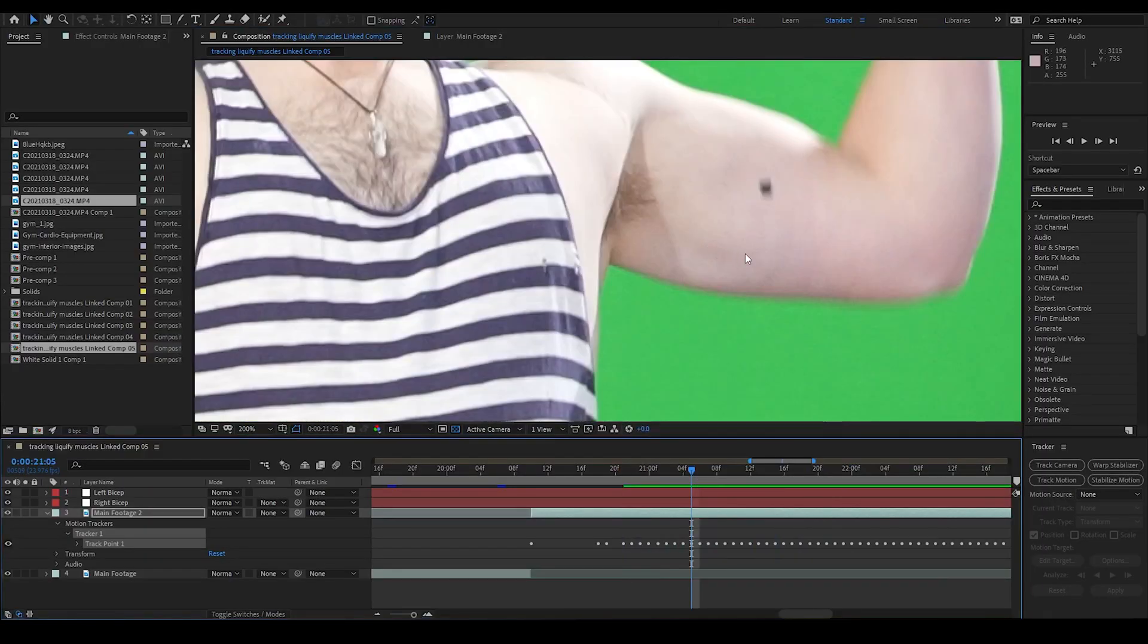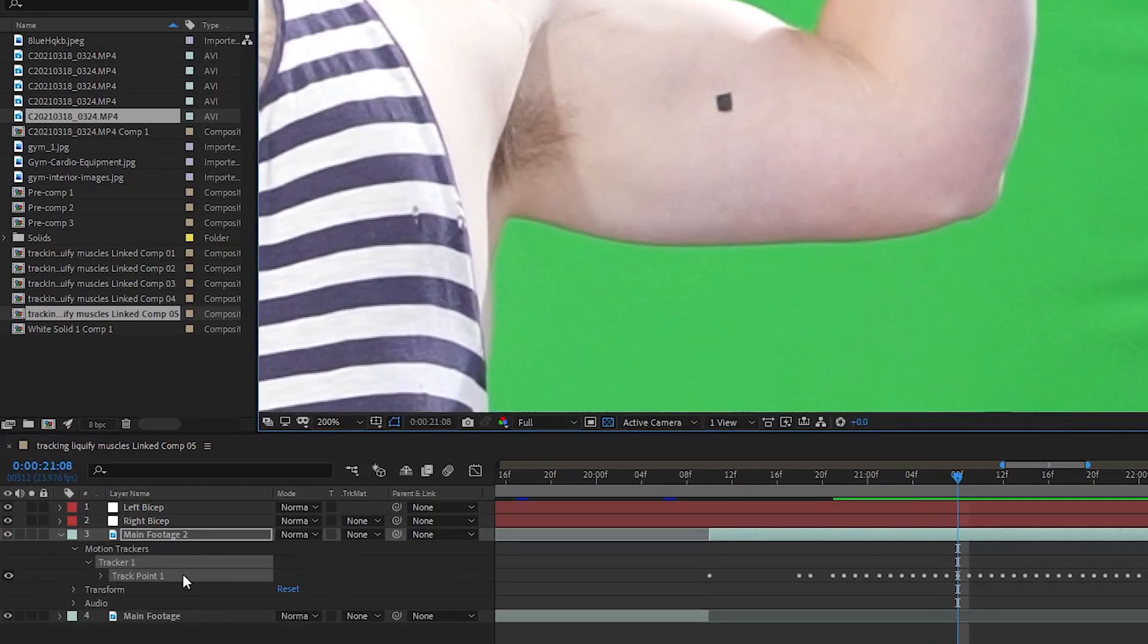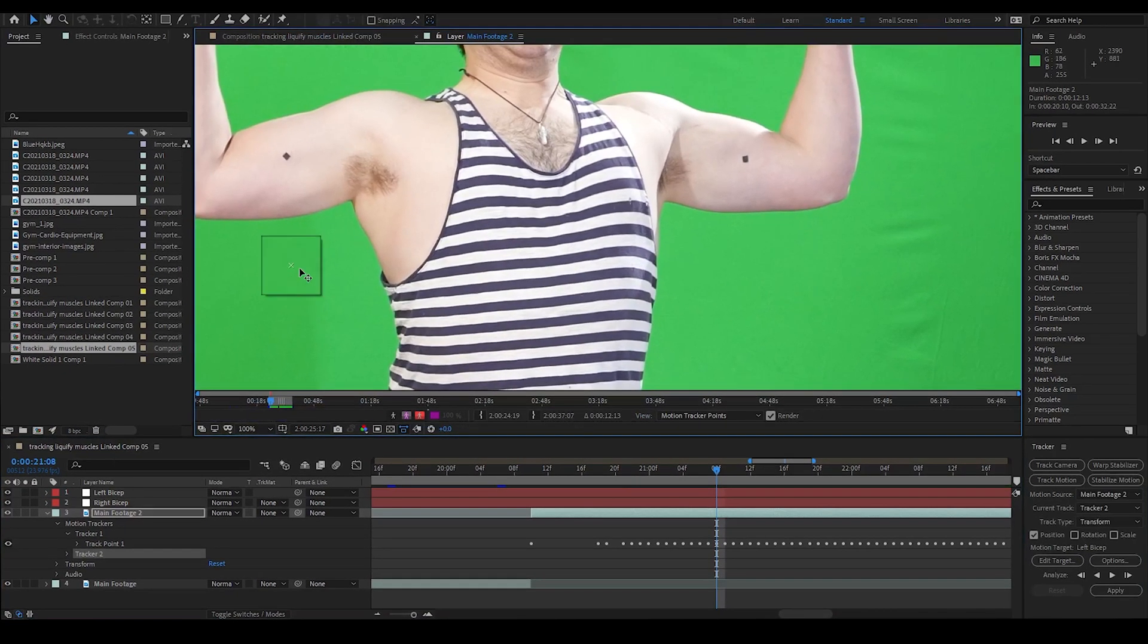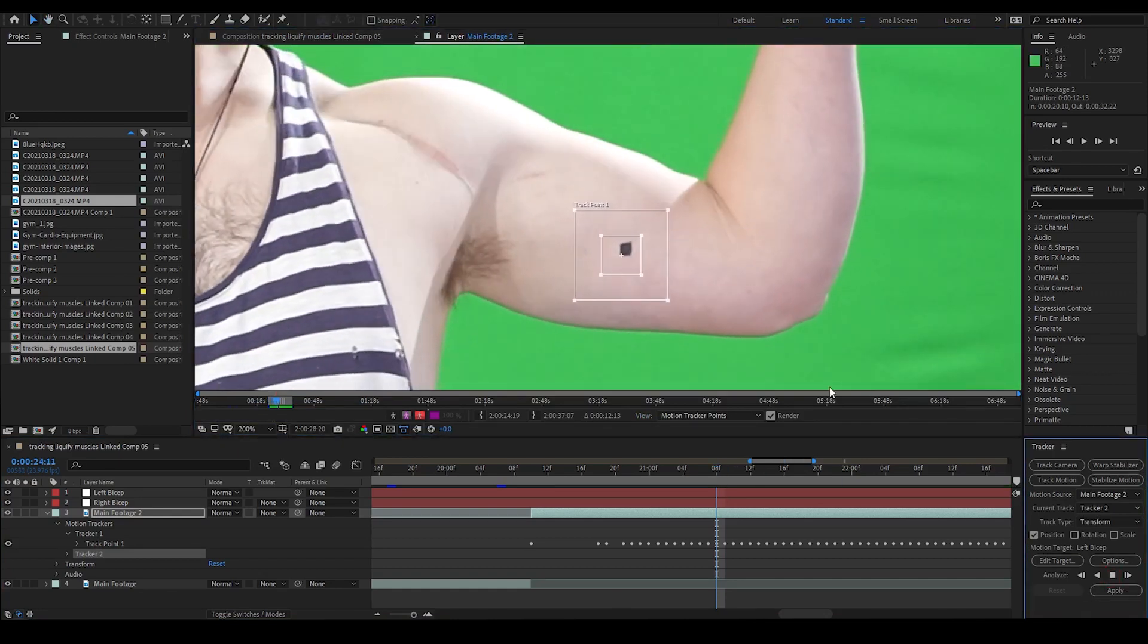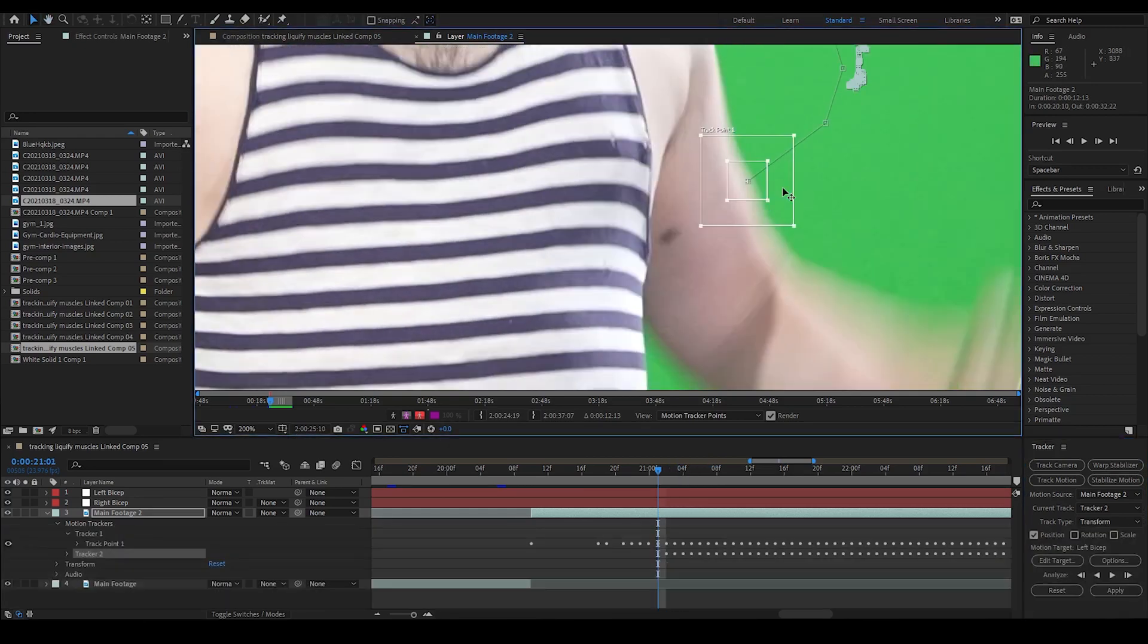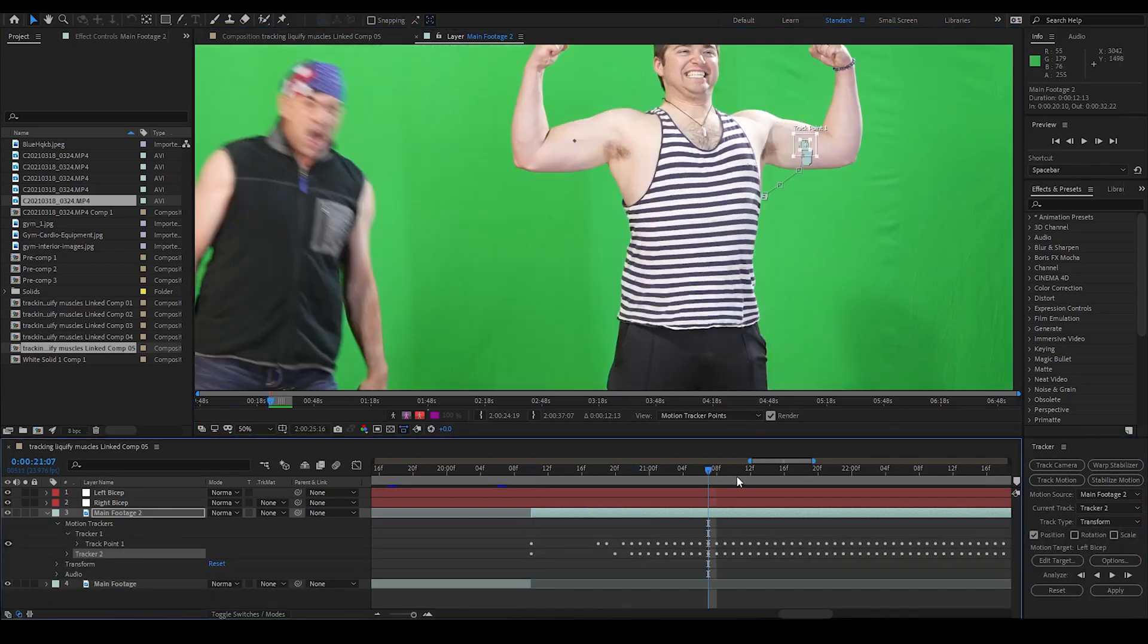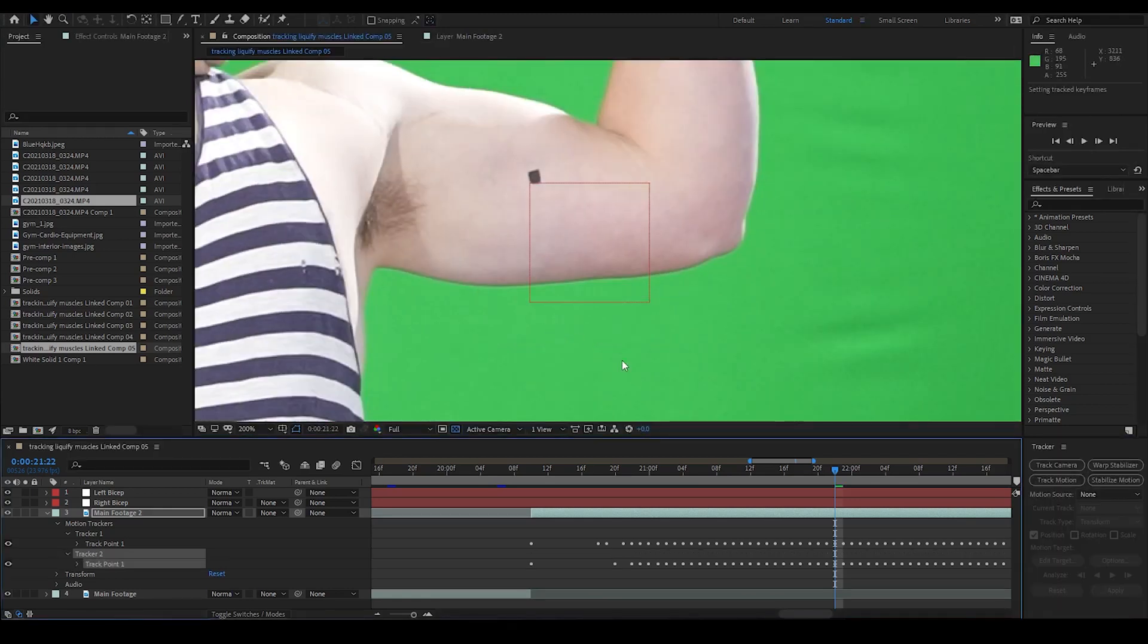So I find the spot in the footage where the tape on the left bicep is clear with no motion blur, and I right-click the main footage 2 layer, and again choose Track and Stabilize, and then choose Track Motion. I move the tracker to the corner of the tape that is most centrally located on the arm, and track forwards. After it finishes, I do the same process for the beginning of the clip as we did on the other arm, again focusing on keeping the tracker on the center of the arm, even when the tape drifts to the edge. I apply the tracking data to the left bicep null, and now we have a null object tracked to both biceps.